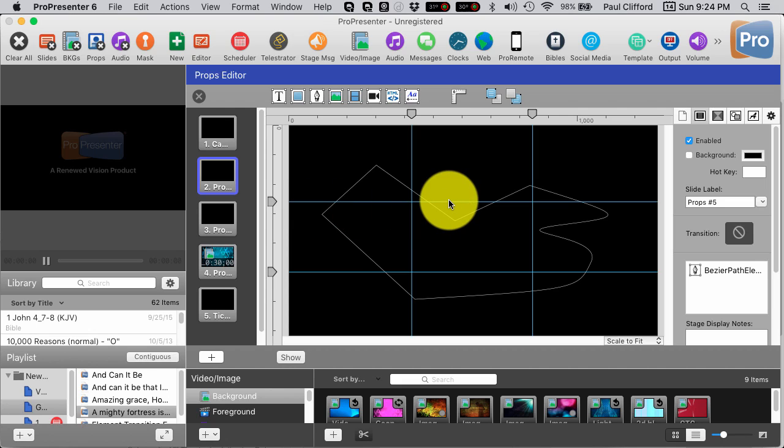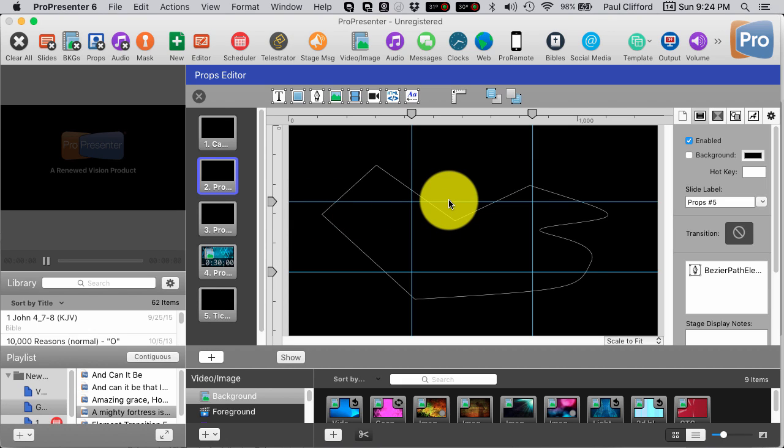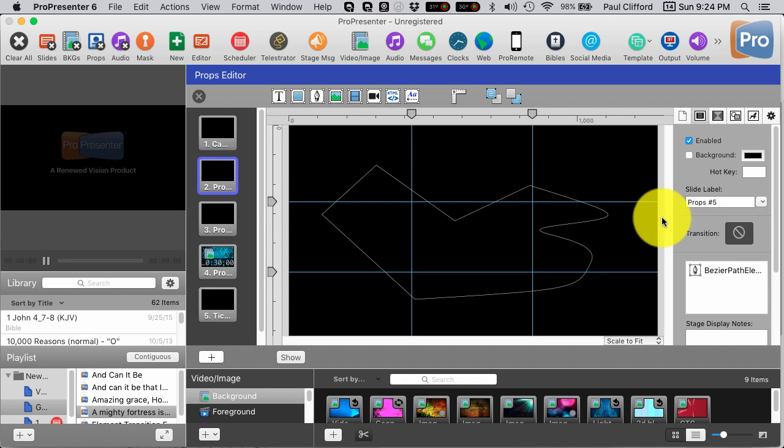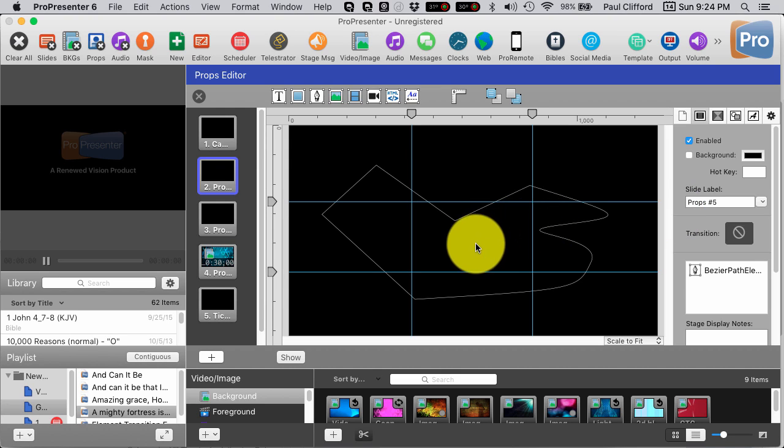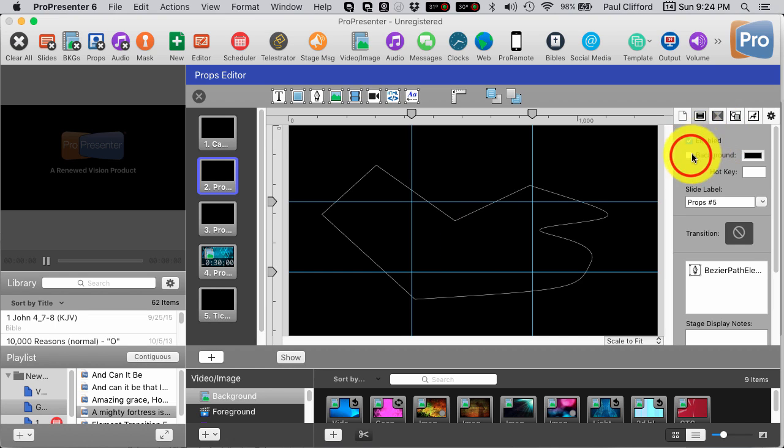And we're just going to use these curves here and pull up the Bézier handles to do something. And, of course, this isn't really all that interesting. But just for giggles, that's what we're going to put up here.